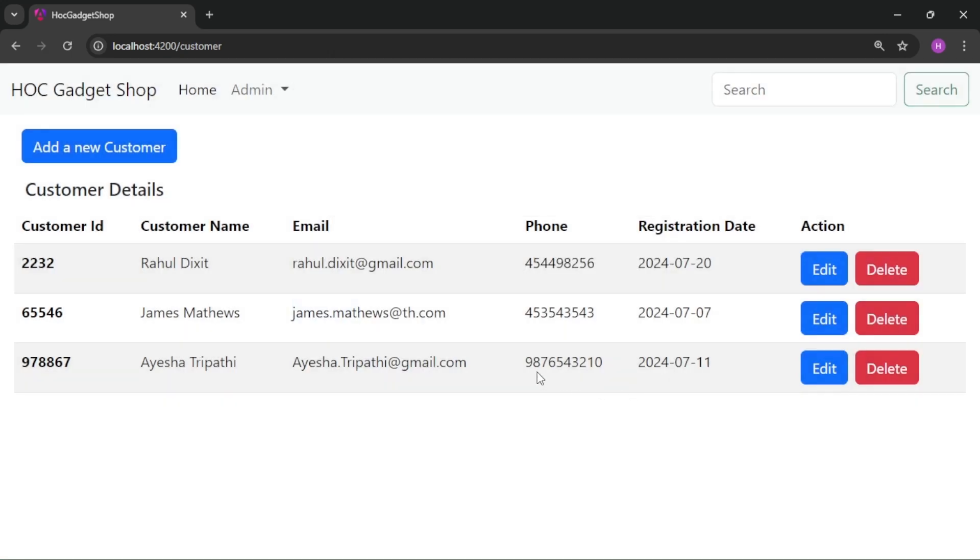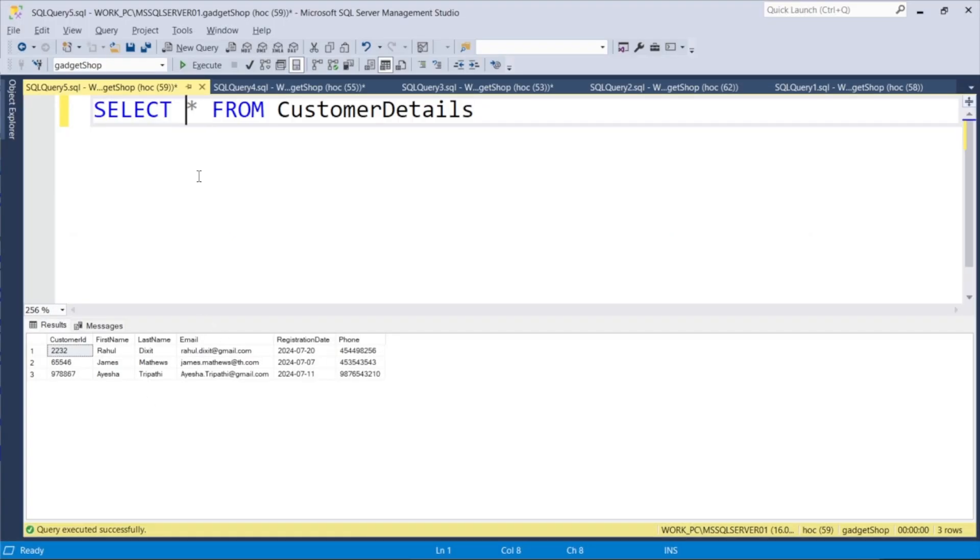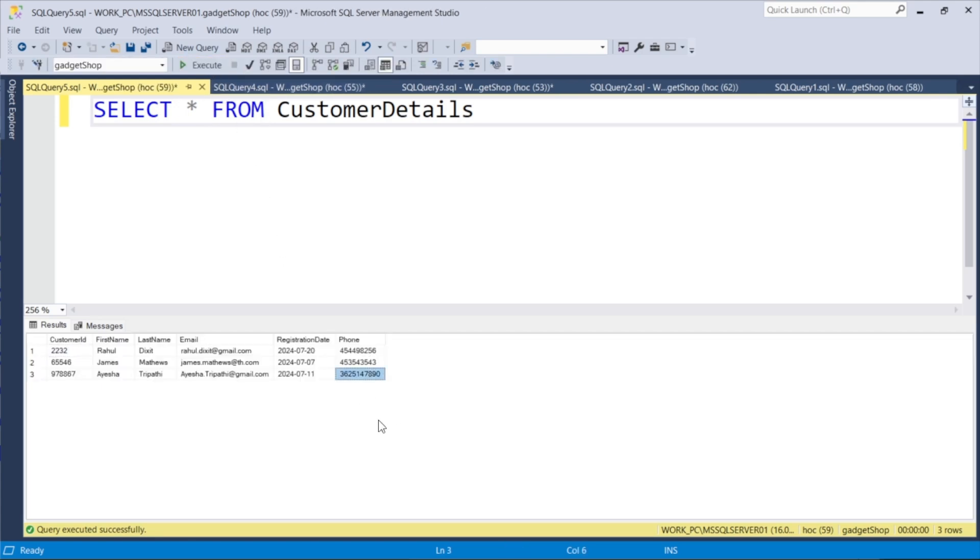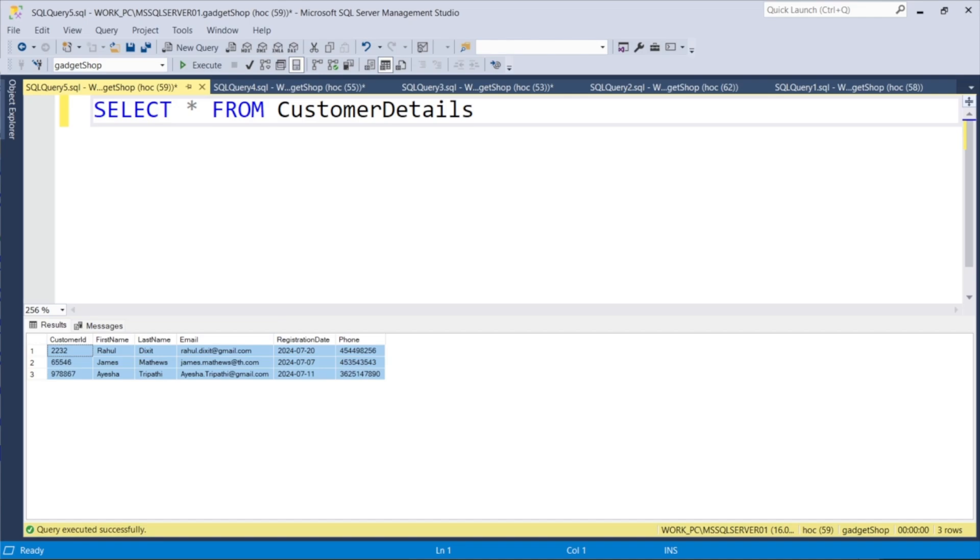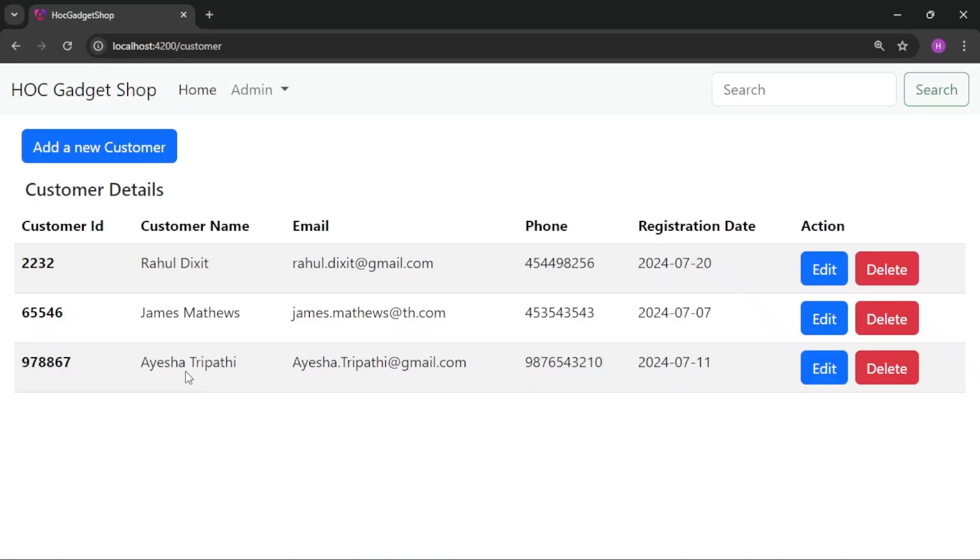And it is not updating over here, but let us just verify on the DB. This is the old value. I click on execute again. So we are getting the new value over here—that means the API is working perfectly but it is not showing on the UI over here. Let us just check the code.